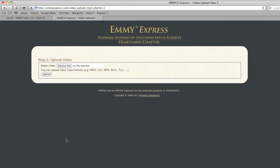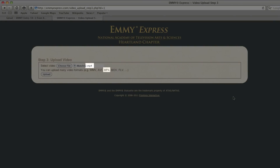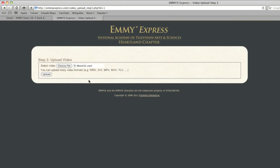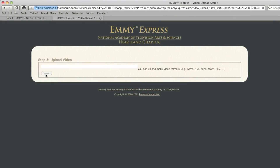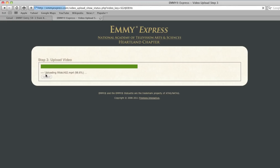This is the page where the uploading occurs. First, select the video file from your computer using the Choose File button. Double-check that the type of file is acceptable, then select Upload. Once you click Upload, the page will change and you'll see the green progress bar to let you know where you are in the upload process. Depending on the file size, this may take a couple of minutes. It's okay to leave the computer and come back later, but do not close your browser at this stage or the upload will not go through. This is critical.